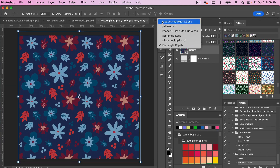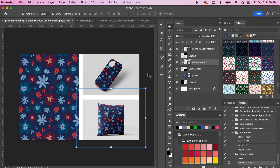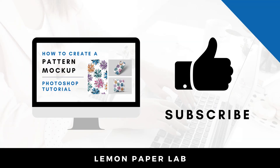After running it a second time you can check the original file and see that it has updated. That batch save action will save you time when working with all open documents. Thank you for watching this video on how to create a pattern mock-up and use the Place Linked File feature of Photoshop. If you liked this video, give it a thumbs up and leave a comment below. I'll leave a link to Creative Fabrica and these mock-ups in the description. This is Trisha from Lemon Paper Lab — see you next time!